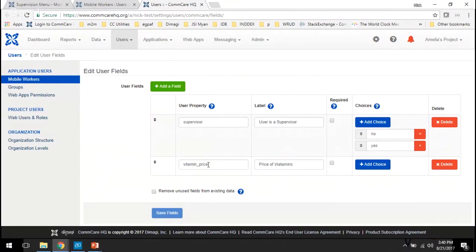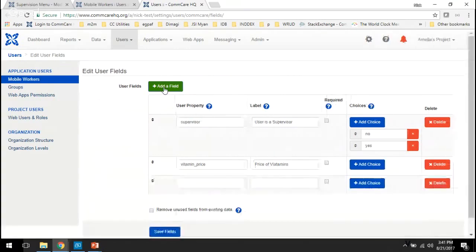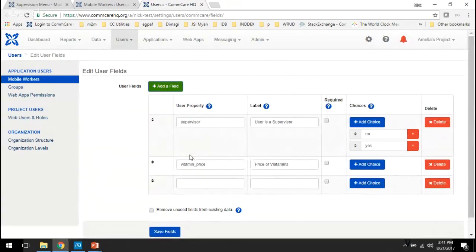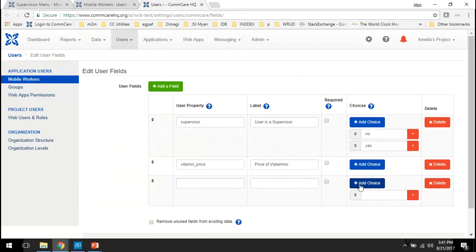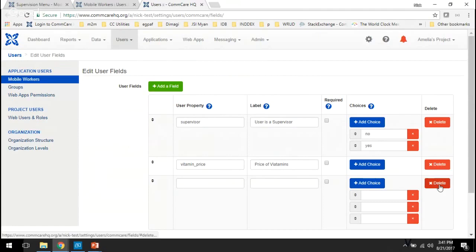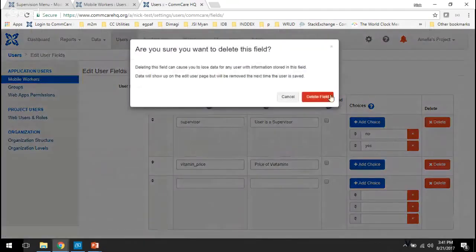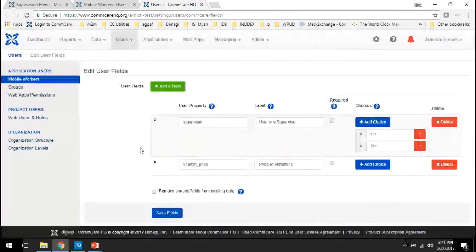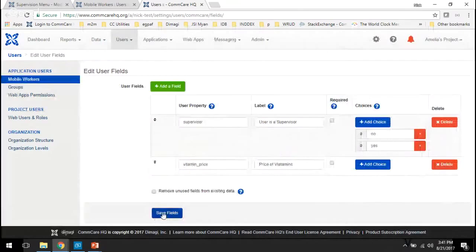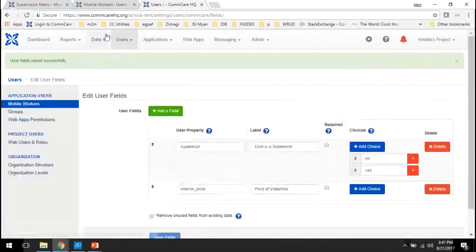I also have vitamin price. And here I'm not going to add any choices and that's going to mean that the answer here is just going to be free text, so for every user you can set the price to be whatever you want. And you can add a new field using this green button just to show you what it looks like and then you just fill it in as you go. You can add choices but we're not going to add any more custom user property data right now. So I'm going to delete this field. Save this.